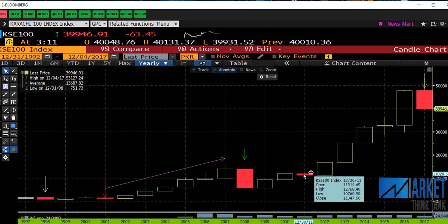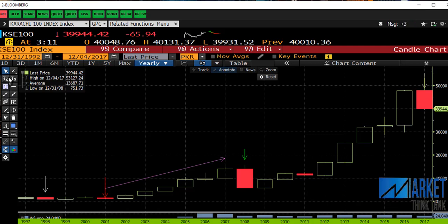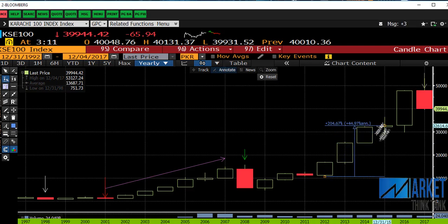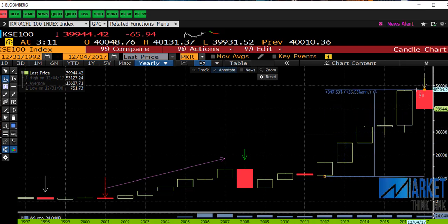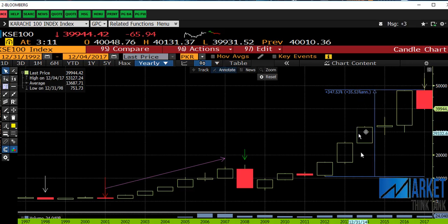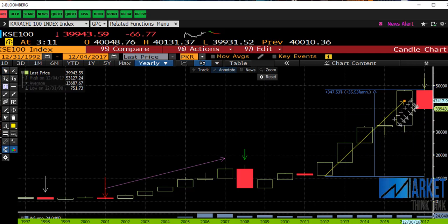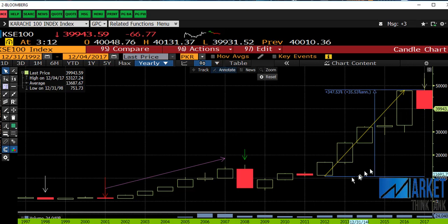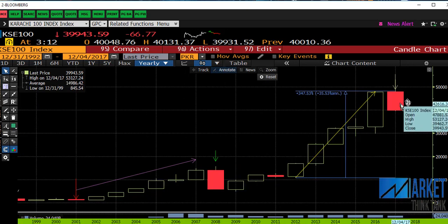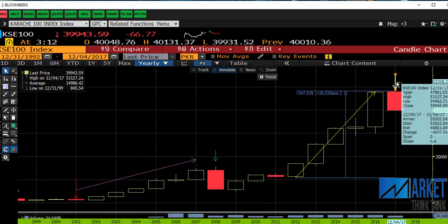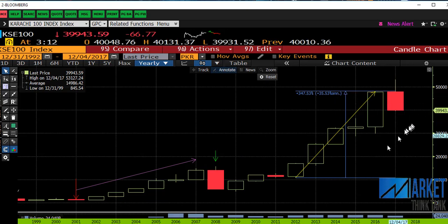Similarly, in 2011 we got another year of negative return. The index remained almost flat, but the return was around negative 6%. Post-2011, the index posted almost 36% per year return for the next five years, showing a clear pattern of positive returns. In 2017 we are again facing negative returns.